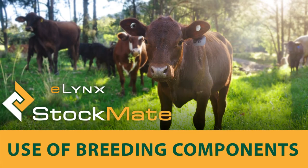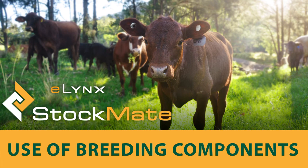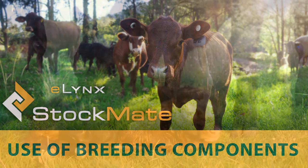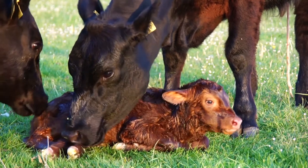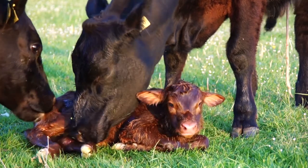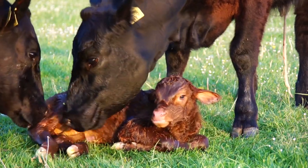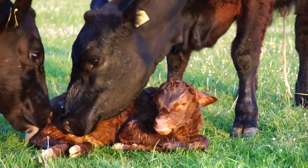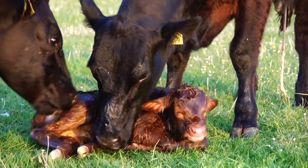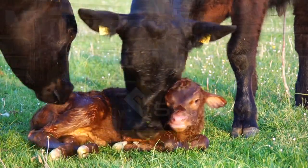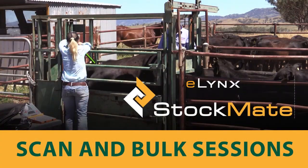That concludes this tutorial on recording and reporting on livestock births, parentage and performance traits using Stockmate. For more information on running scan sessions using the Stockmate app, please see Tutorial 4.